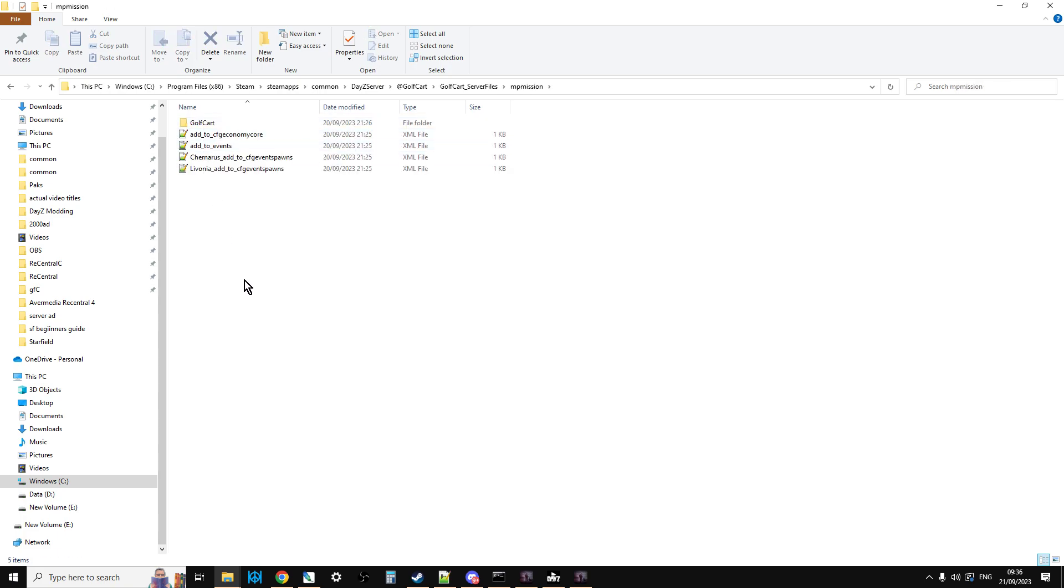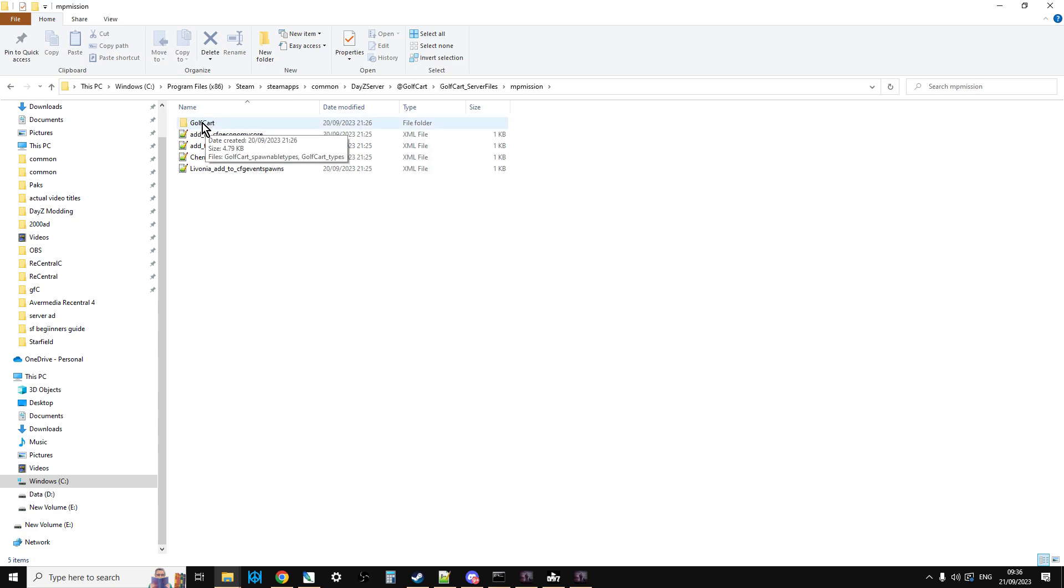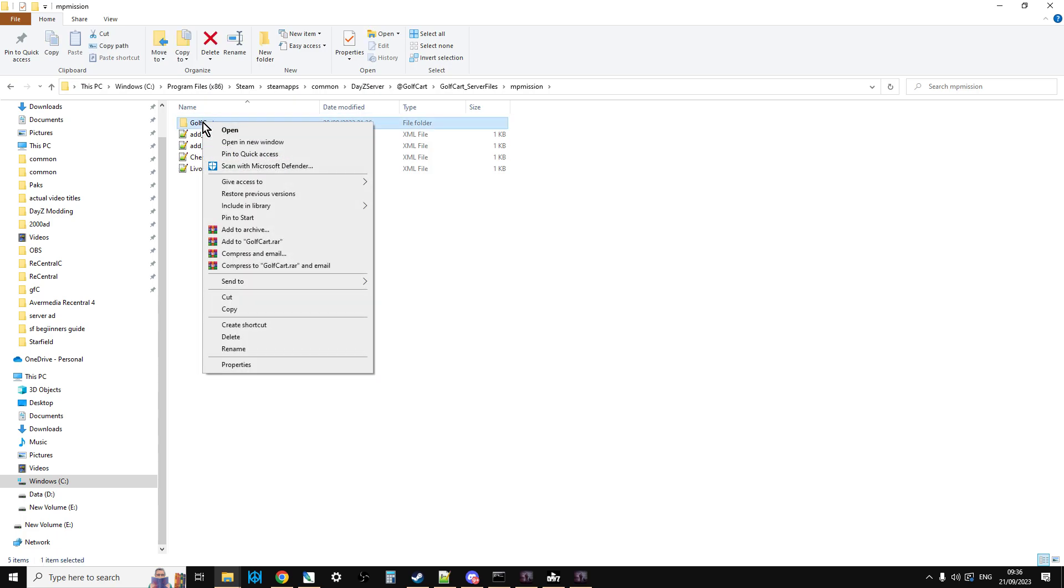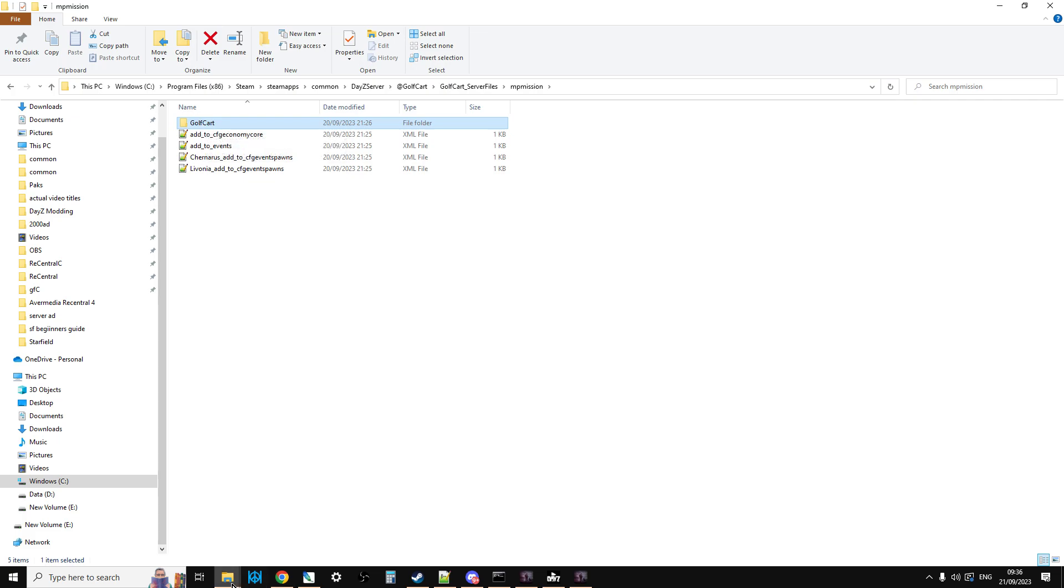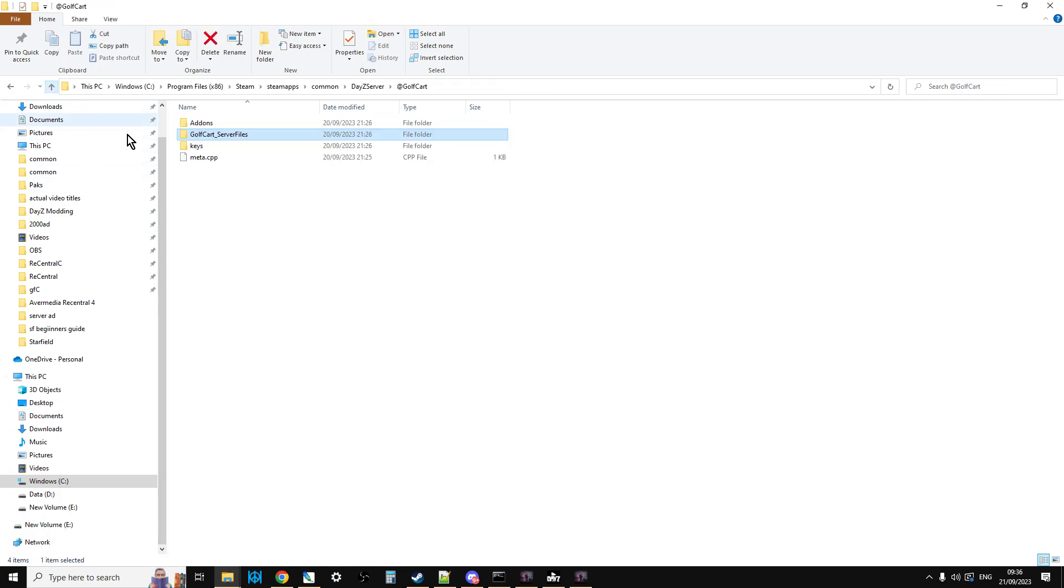He's got additions for Chernarus and Livonia. What you can do is if you upload that whole folder, so Golf Cart, to the root directory of your mission on your server.